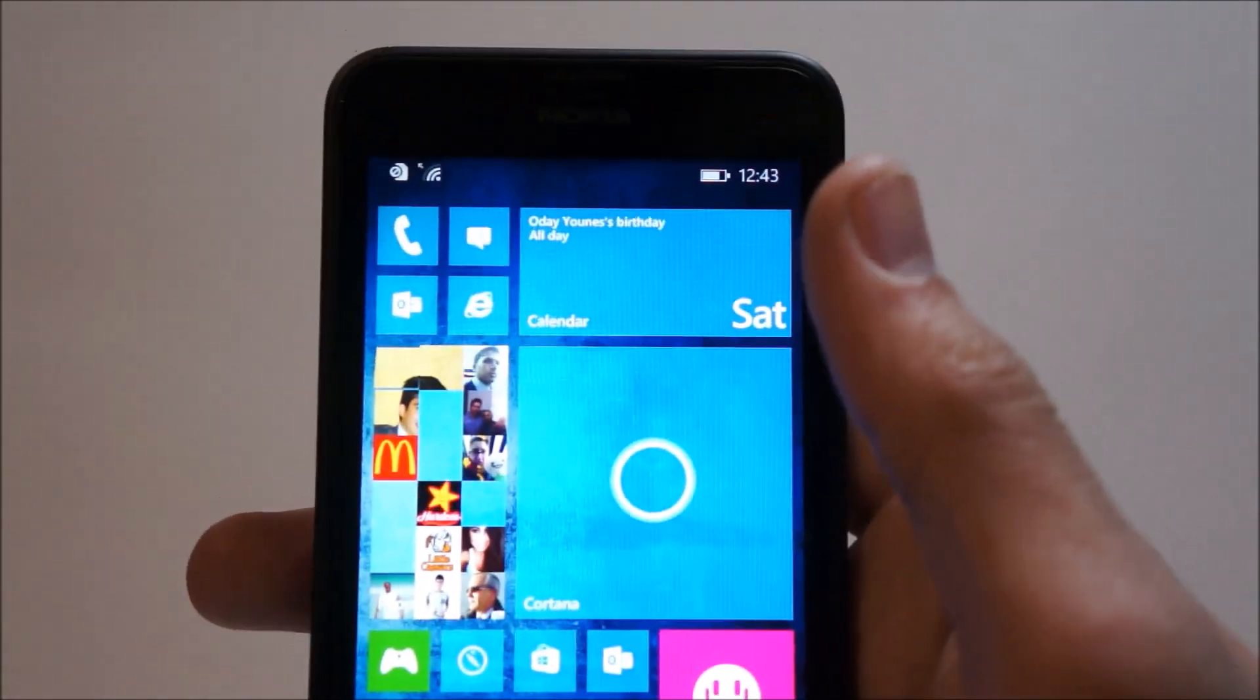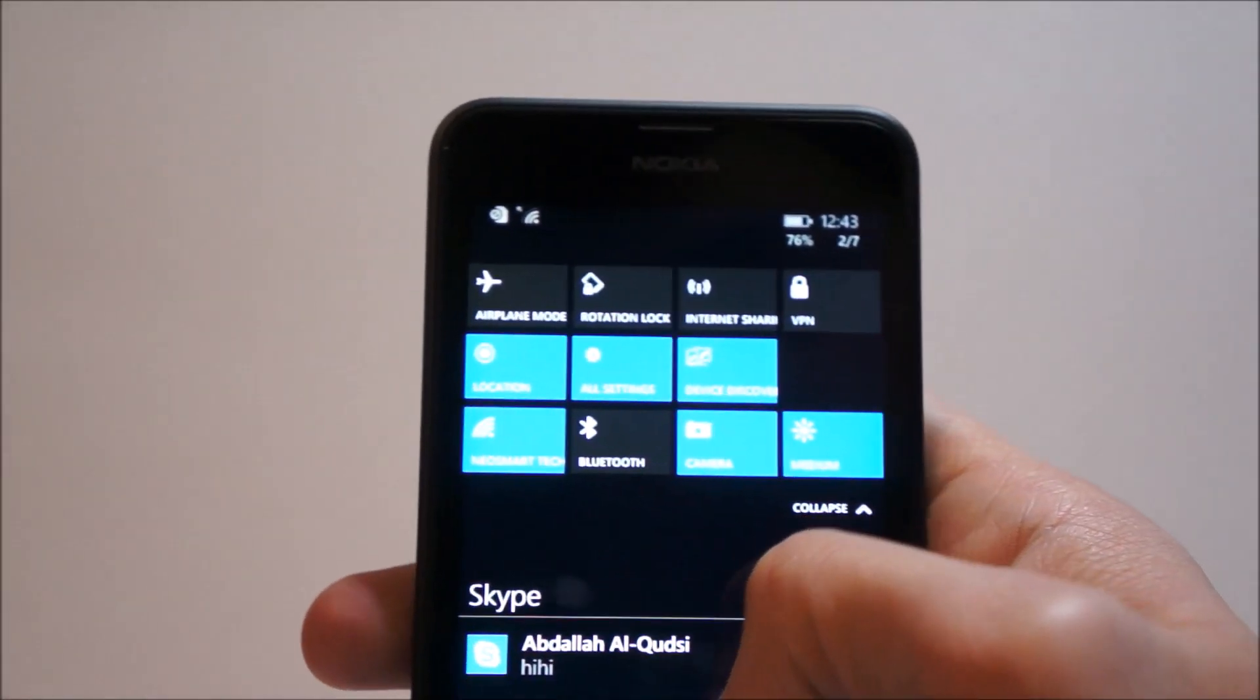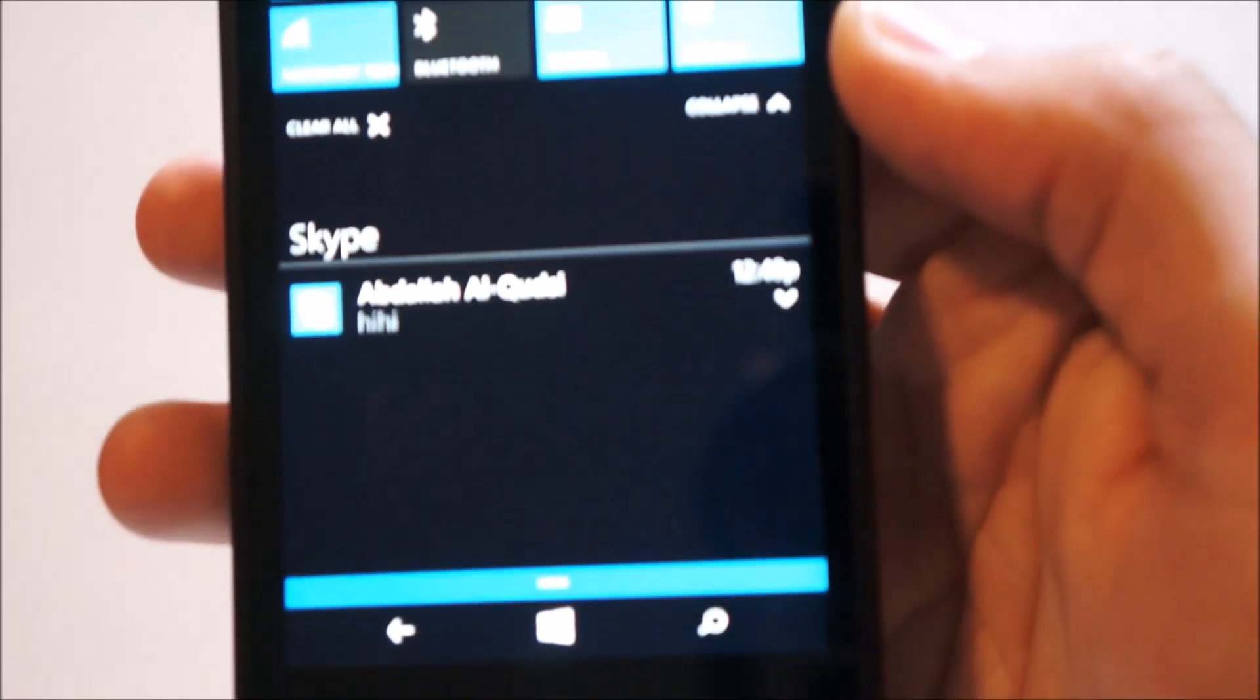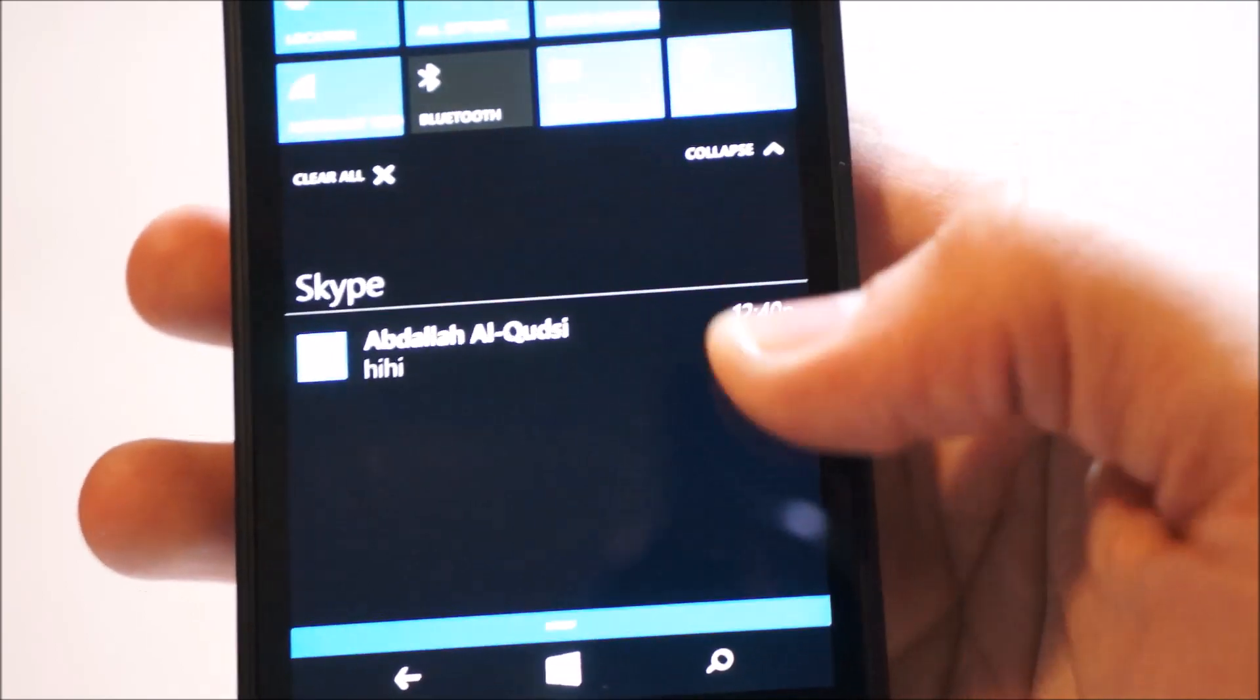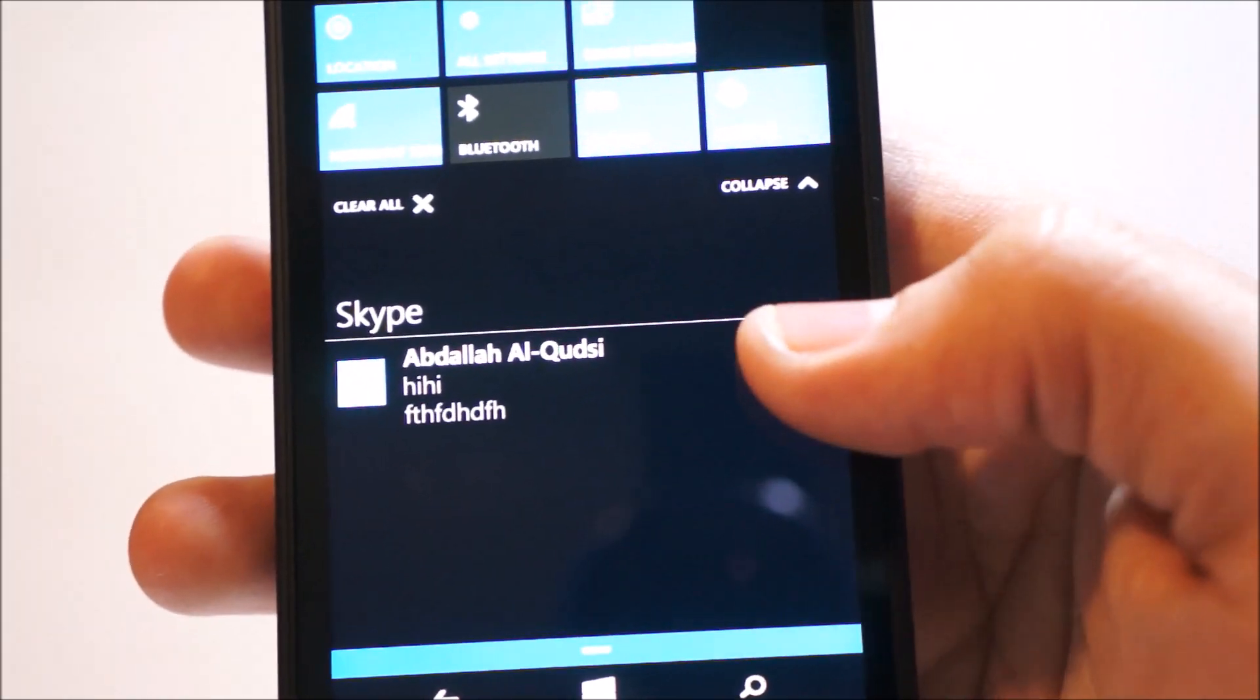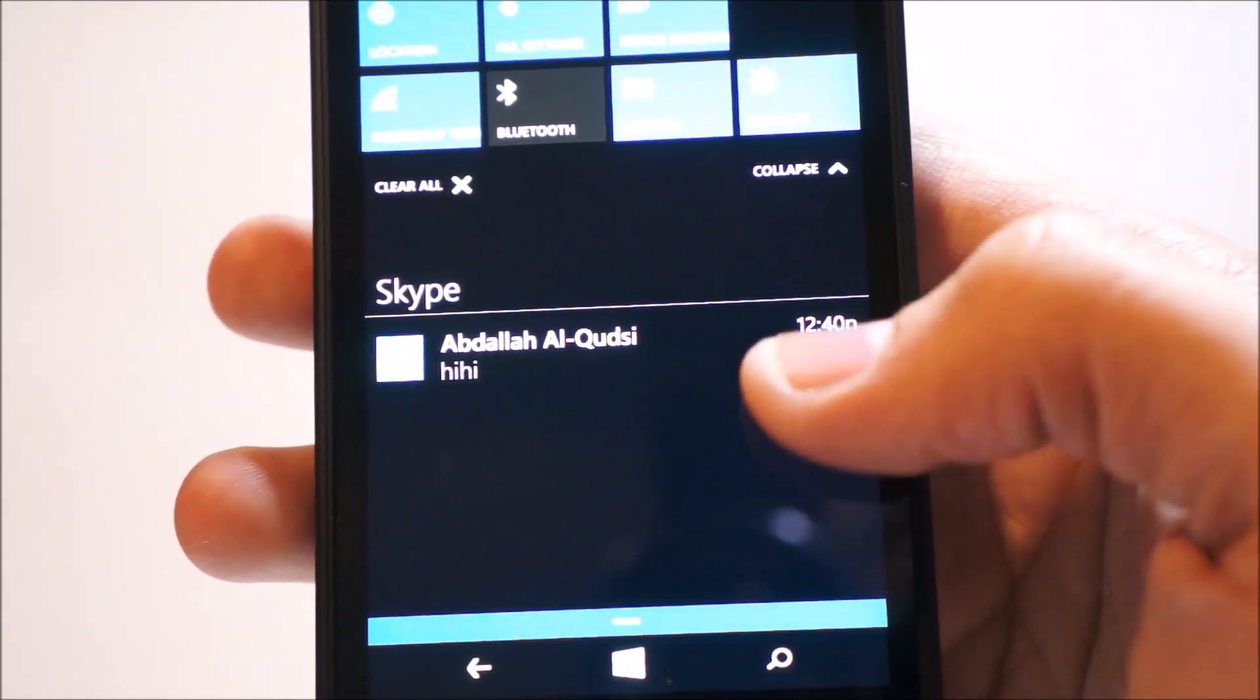The other main UI change is the inclusion of a new notification center and action center. First of all, you'll notice down here that the notifications have an option to expand the notifications to see them completely. So if this was a five-line email or notification, I could completely see the message here.